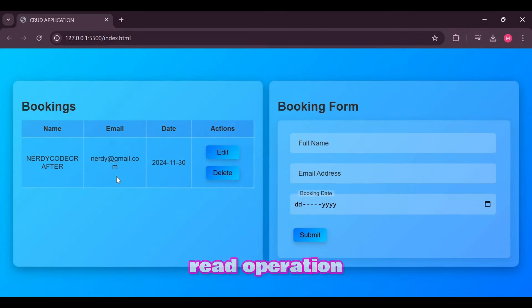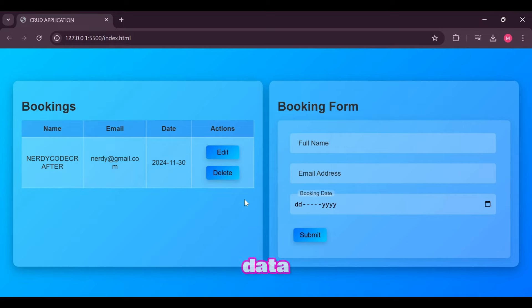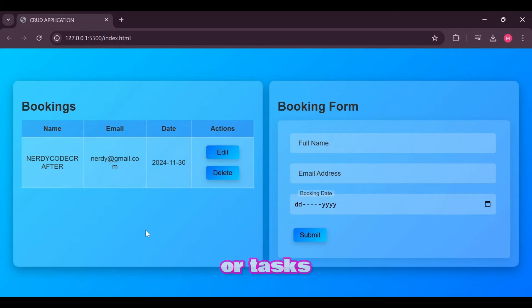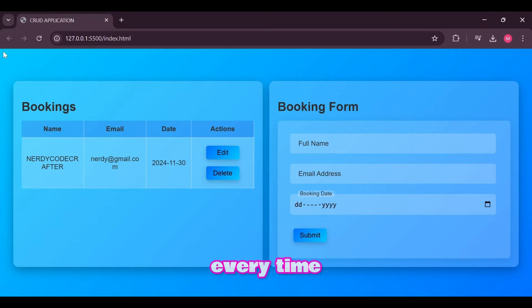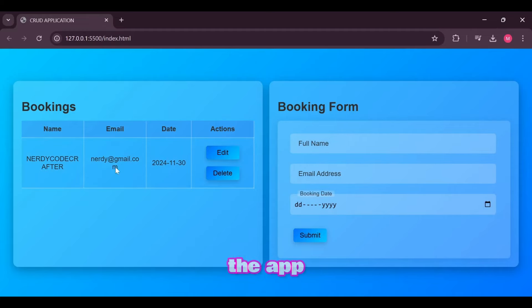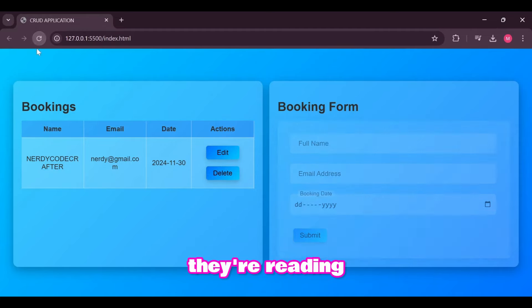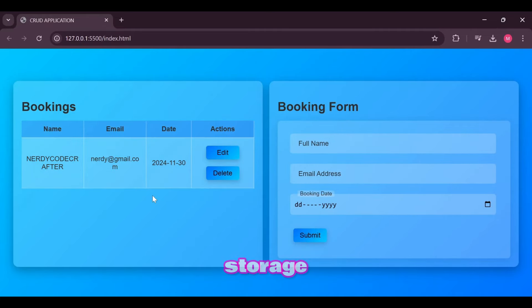While the read operation lets users view existing data, like loading and displaying saved bookings or tasks. Every time users open or refresh the app, they're reading data from storage.